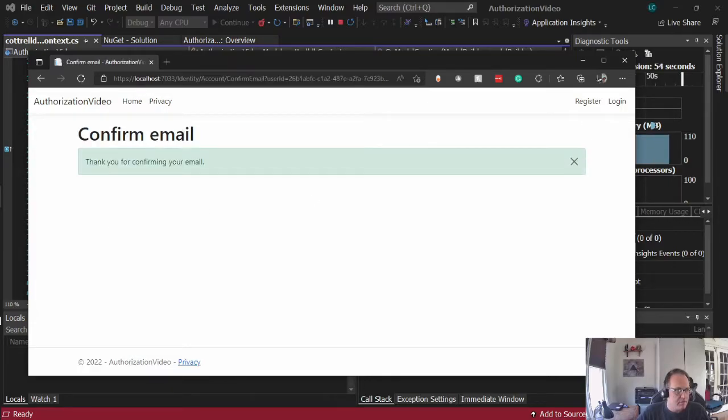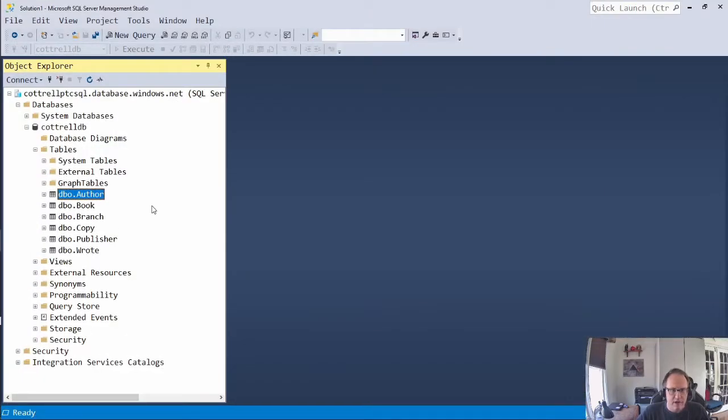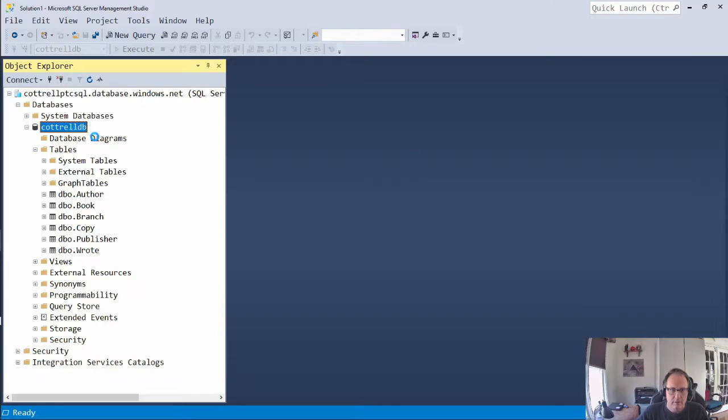I'm going to take a look at my SQL Server database. Here's my database before I ran the command. Refresh. Maybe. Okay, when you hit the wrong button, you have to pause.